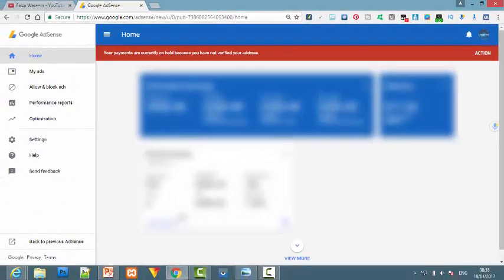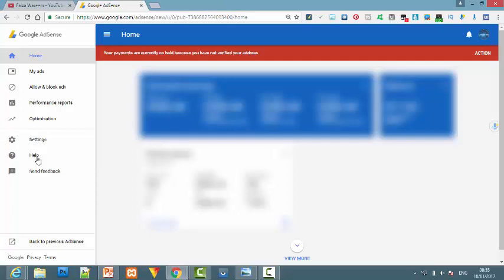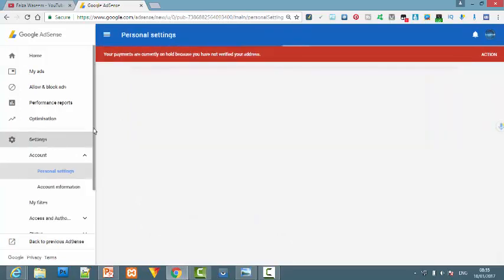First of all, you have to open your Google AdSense account. After that, you can see there is an option for settings. Click on this option, Settings.